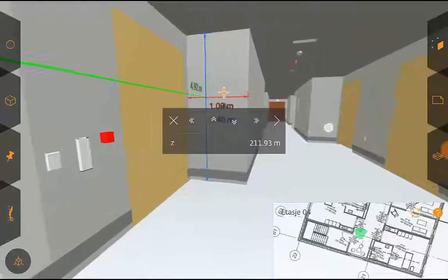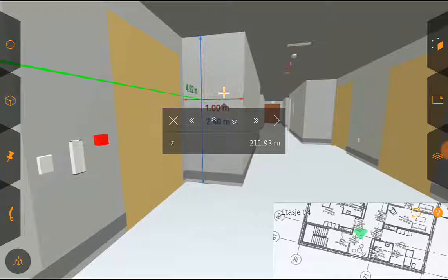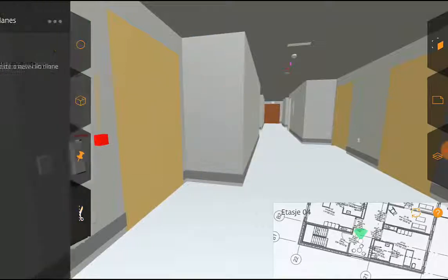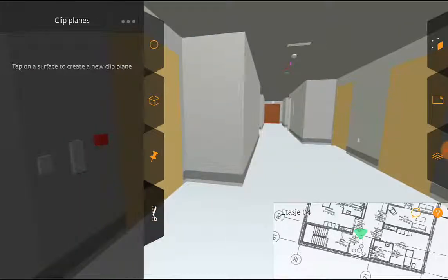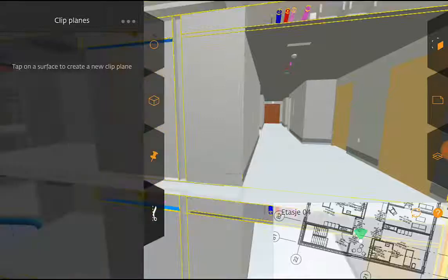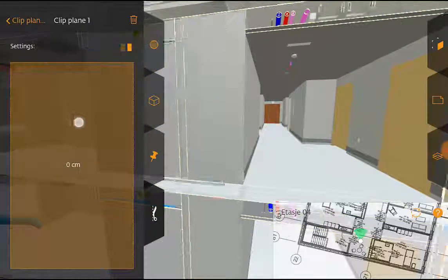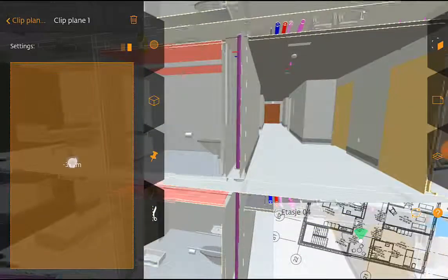You can also do a measurement in a sectioning or in a clip plane so I'm going to open the sectioning tool. I'm going to hit this wall and create a section there.